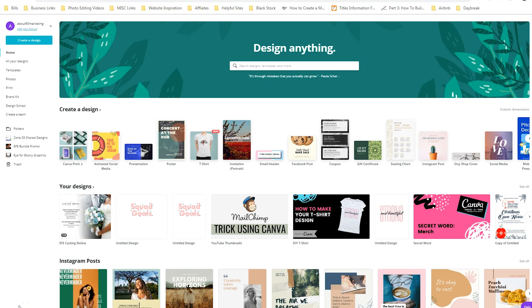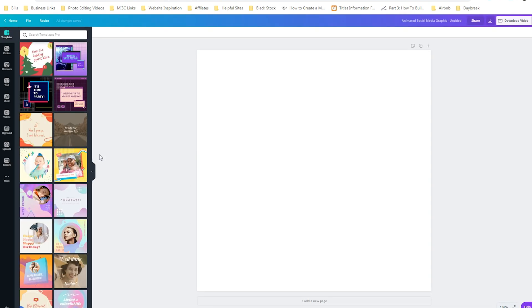This tutorial is going to be super short and to the point, but I wanted to make you aware of some fun features within Canva. If you look in the top left-hand corner, you're going to see 'Animated Social Media.' This is actually a template that moves. It is sized for Instagram at 800 by 800 pixels. When you click on it, you'll see templates loaded on the left-hand side, and when you hover over the designs you're able to see what that animation is going to be.